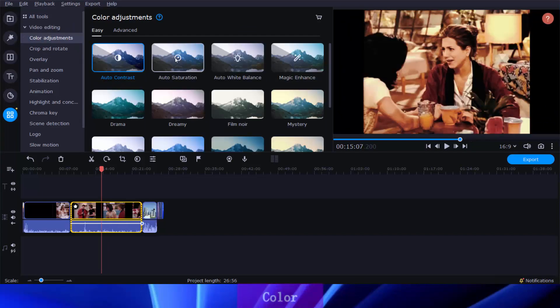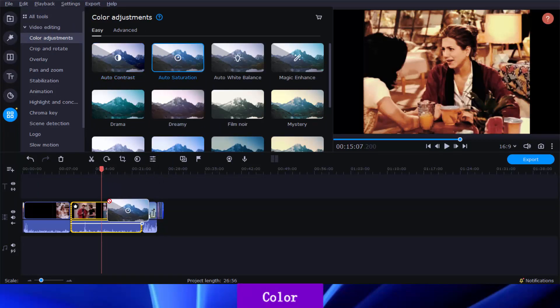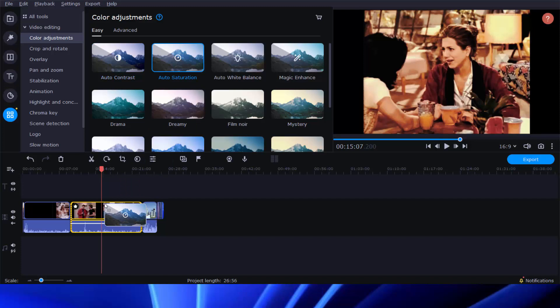Movavi Video Editor not only allows you to manually adjust brightness, contrast, and saturation, but it enables you to improve color parameters in one click. In the Color Adjustments panel, simply drag and drop a preset item to a clip on the timeline, and then all of it's done.